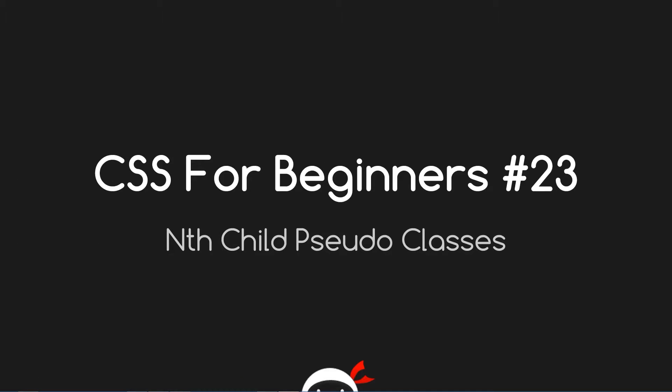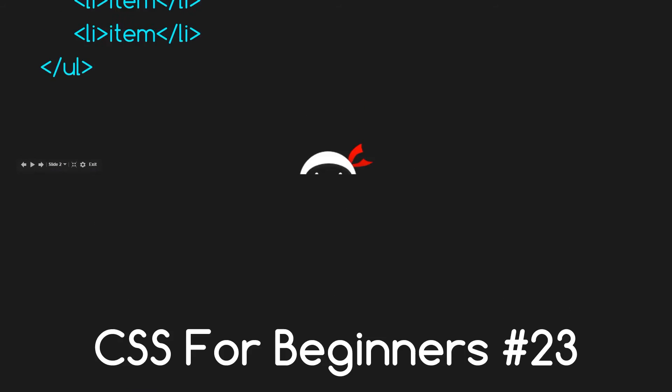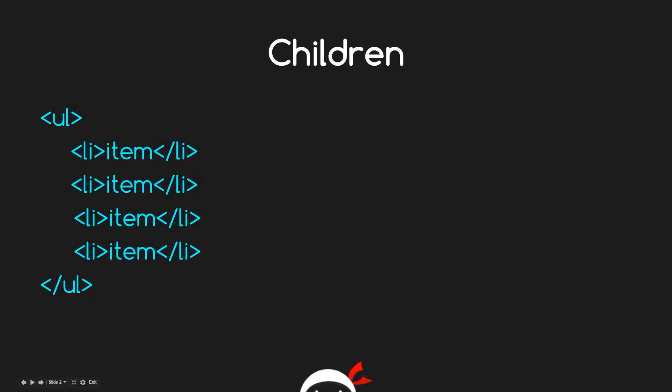Yo bros, what the hell is going on? This is CSS for Beginners lesson 23, and today we're going to talk all about these nth-child pseudo classes. That's coming right up.